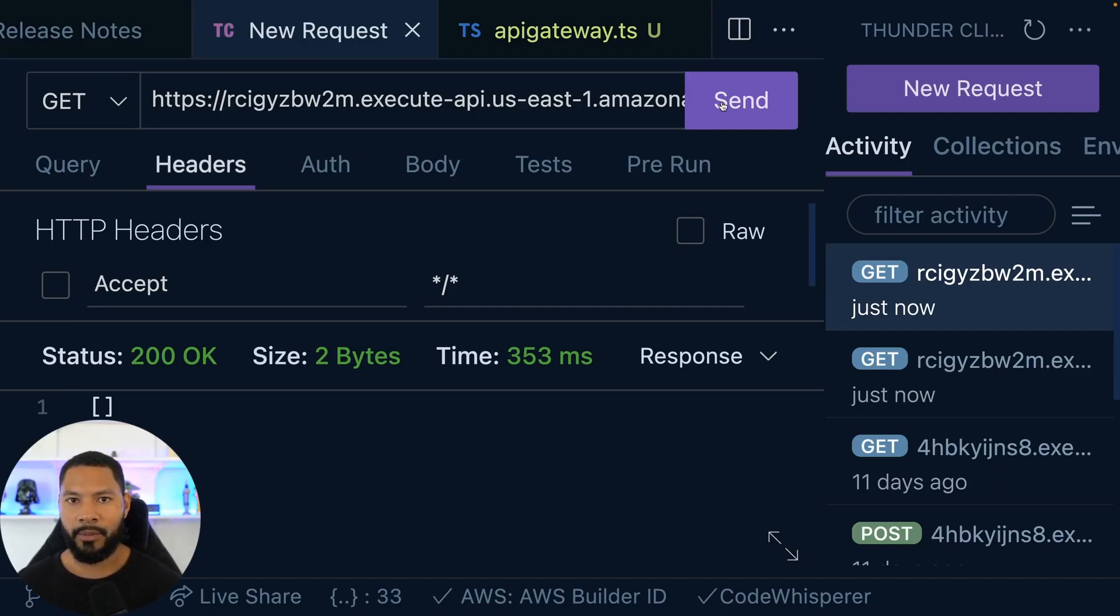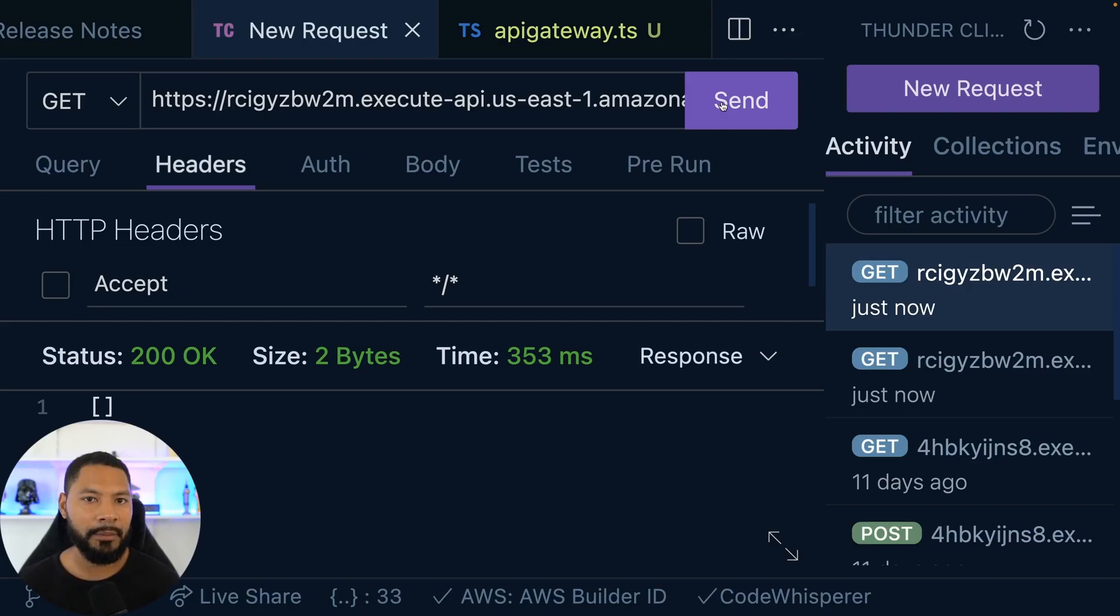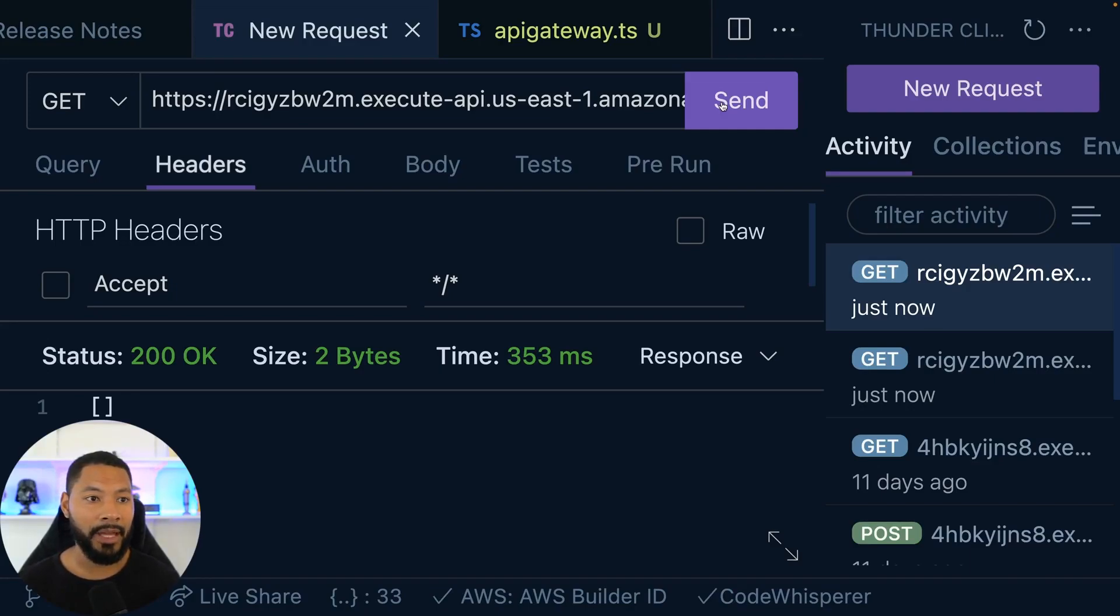We're able to access our API from the browser. We have CORS set up, and then we can pull this in from a website. Okay. All right.